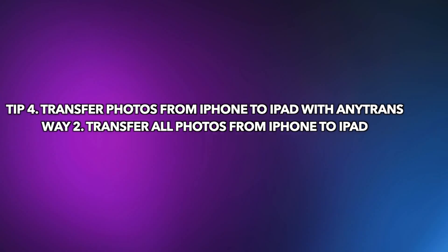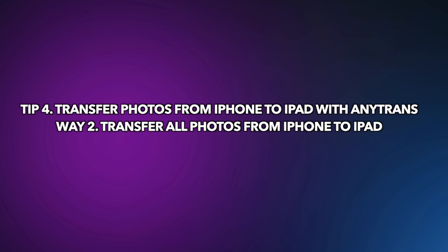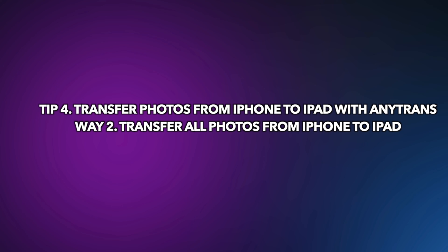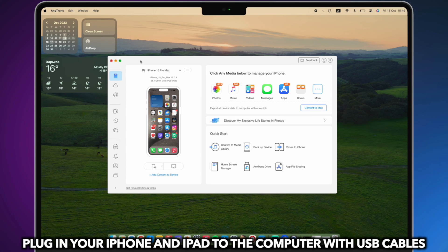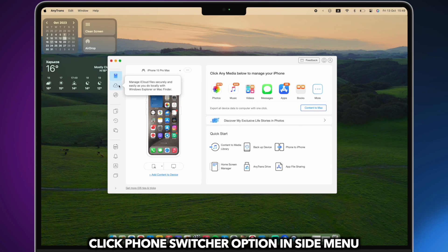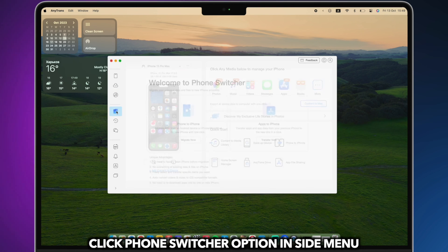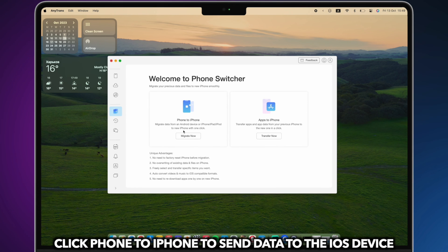The second way is to transfer all photos to iPad in one click. Plug in your iPhone and iPad to the computer via USB cables and click the phone switcher option. Click Phone to iPhone to send data to the iOS device.